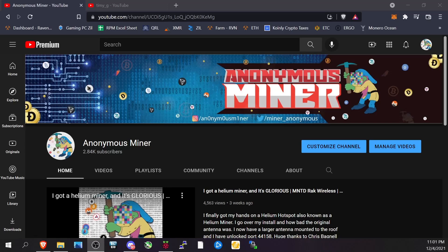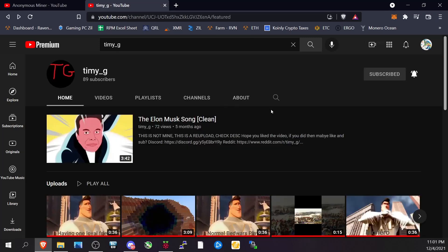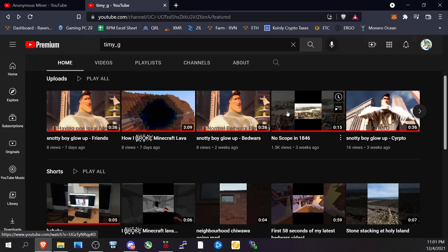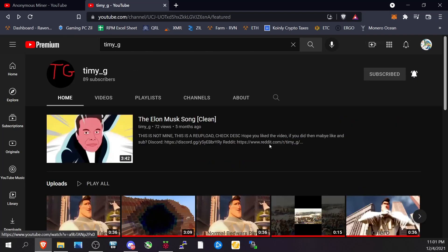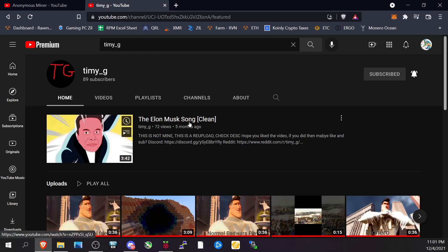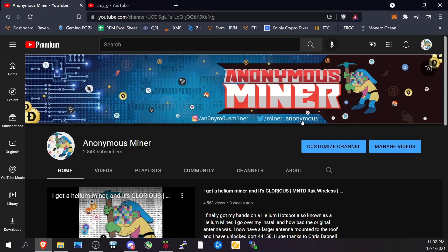Welcome back to the Anonymous Miner channel. Today we're going to go over how to mine Raptorium on the Raspberry Pi. You might not think that's possible, but it is — we're not going to make a whole bunch of money, but it is actually possible. A big shout out to Timmy G, who helped me figure out how to mine Raptorium and specifically helped with the JSON file I'm going to show you today.